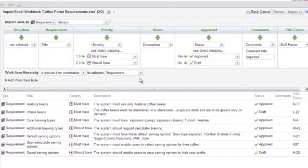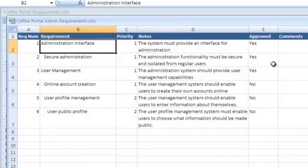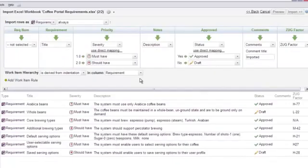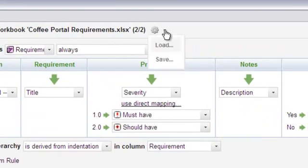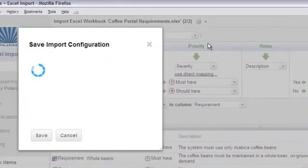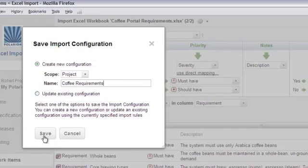Before we do the import, let's quickly look at one important feature that can save you a lot of time. If we have another Excel sheet to import that's exactly like this one but contains requirements for a different component, it will save time if we could just reuse the import rule we took the time to work out — the more complex the rule, the more this matters. We can reuse it by doing a quick save: click the gear icon, choose Save, and create a new import configuration. This will apply only in the context of this project, so I'll select Project and name it Coffee Requirements. Now all similar Excel-based requirements can use the same rules.